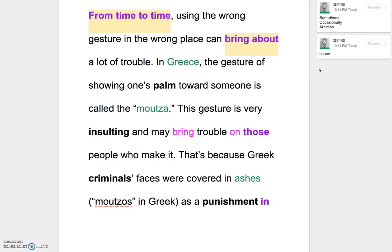In Greece, the gesture of showing one's palm toward someone is called the moutza. This gesture is very insulting and may bring trouble on those people — bring something on，惹禍上身，這邊等於是這個意思：bring trouble on those people.